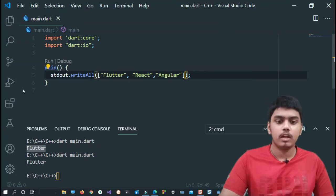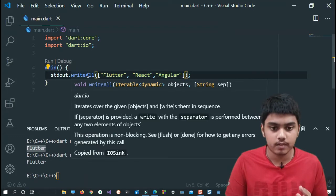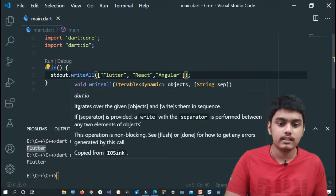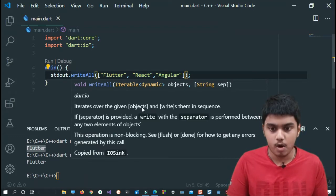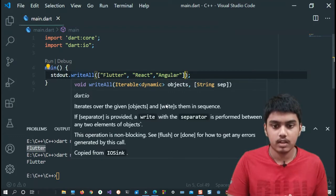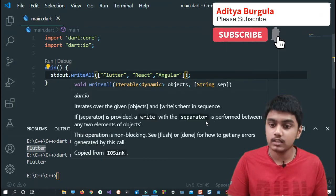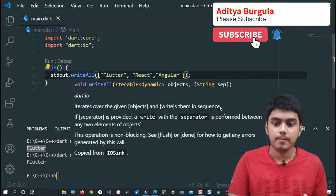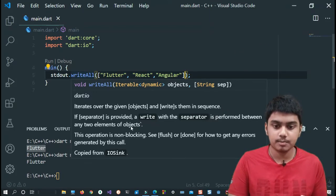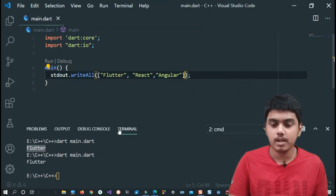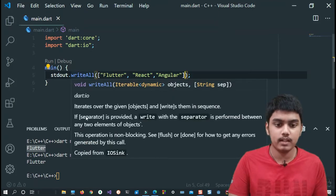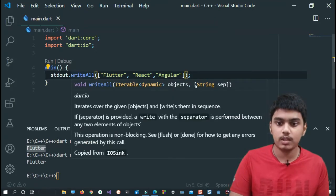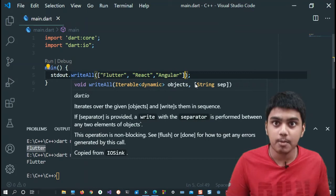Now if we hover on this, we'll get a description about what this function will do. Here it says iterates over a given list of objects - as you can see, list of objects - and here writes them in sequence. After that, if separator is provided, so here we have an optional parameter. In the previous video while we discussed about functions, that time we covered this which is an optional parameter, a named parameter. If you have not seen that, check that video and then come back over here.